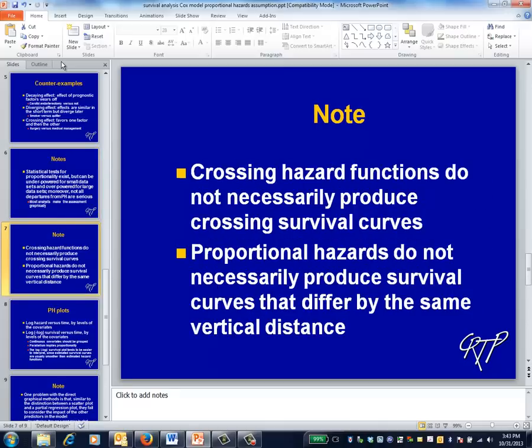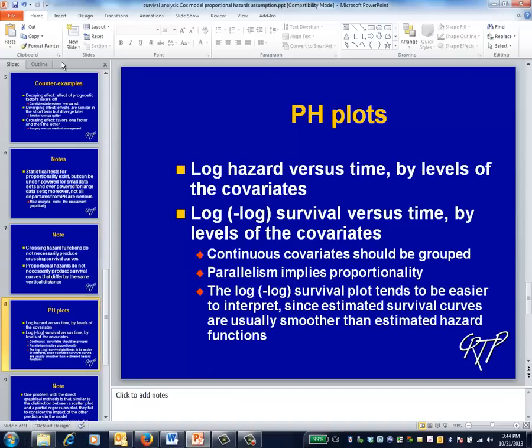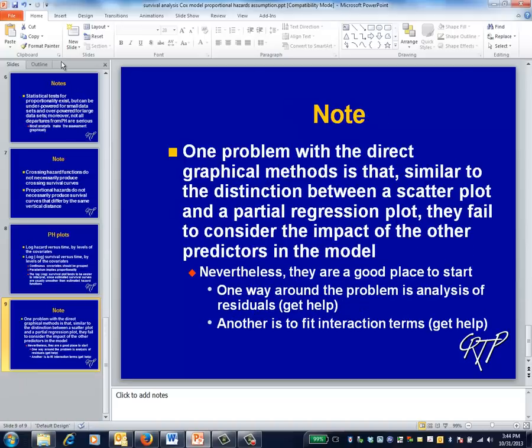When looking at pictures, you should keep the caveats on this slide in mind. Crossing hazard functions don't necessarily produce survival curves that cross, and proportional hazards don't necessarily produce survival curves that differ by the same vertical distance. Indeed, they can't for an outcome of death, since survival curves will eventually reach zero. Your first thought for assessing proportionality would probably be a plot of the log hazard over time — for example, in a randomized trial, producing these plots separately for each intervention and checking whether the same vertical distance is maintained. It turns out this idea only works well for very large data sets, and a plot of the negative log survival curve over time does the same thing. These plots are only a place to start, essentially because of the distinction between scatter plots and partial regression plots encountered when dealing with continuous outcomes.